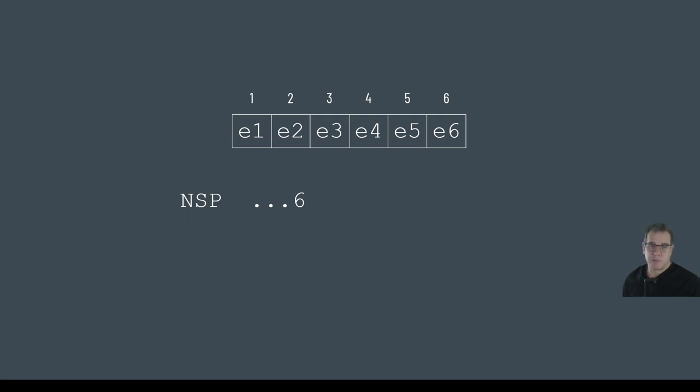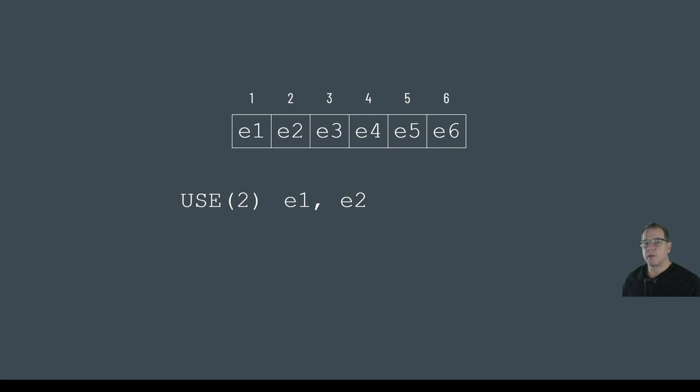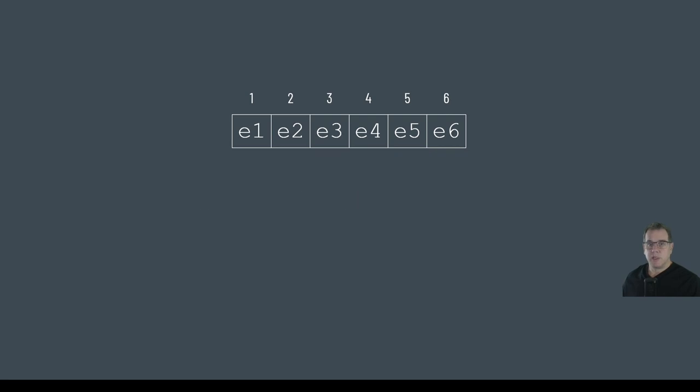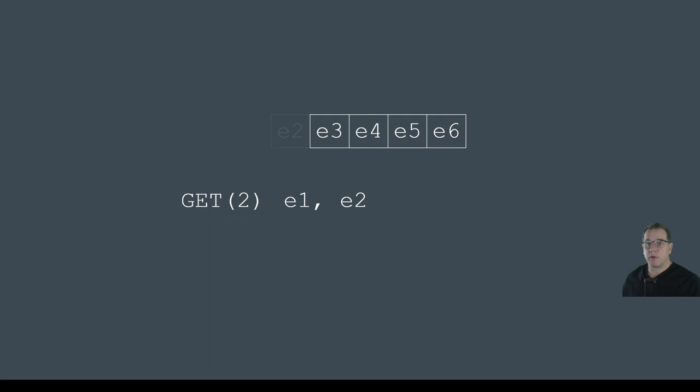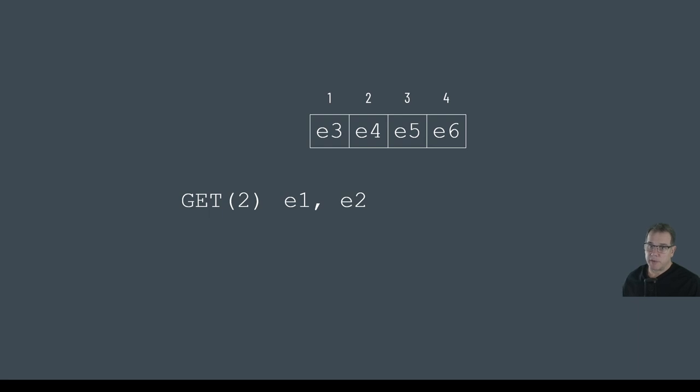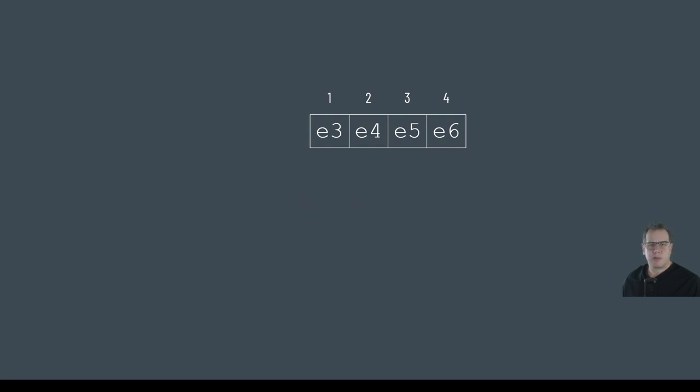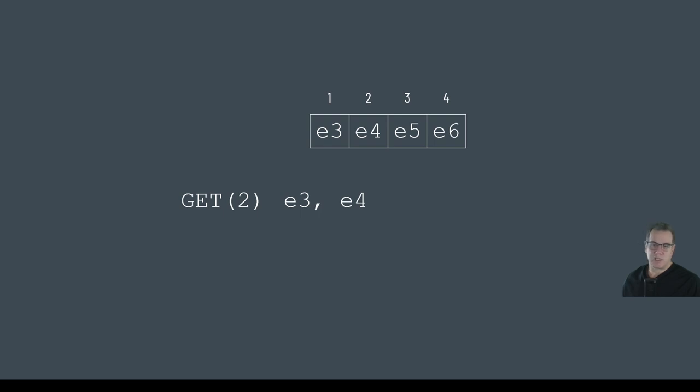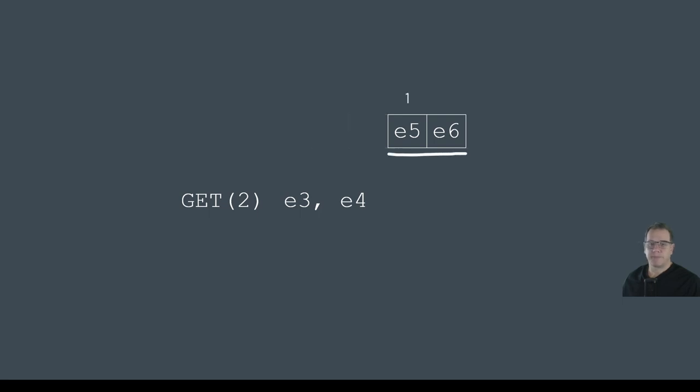So NSP equals six. If I was to use the statement USE2, the result would be E1 and E2 and the expressions would all remain in the buffer. If I was to then use the statement GET2, the result again would be E1 and E2, but this time they would be removed from memory and I would only have four expressions left in the buffer and their positions would change accordingly with E3 now being in position one. So if I was to then use the same GET2 statement again, the result this time would be E3 and E4. Because I used the GET statement and not the USE statement, E3 and E4 would be removed from memory, leaving E5 and E6 in positions one and two.